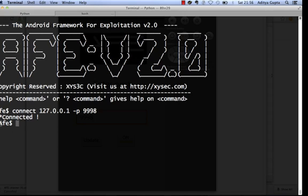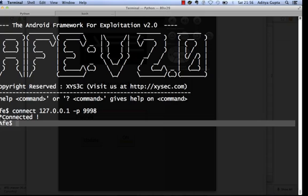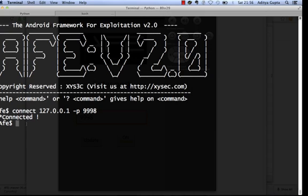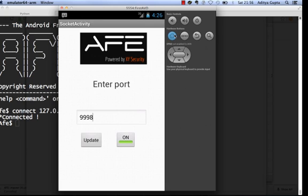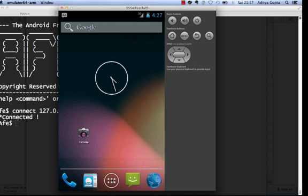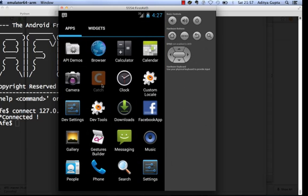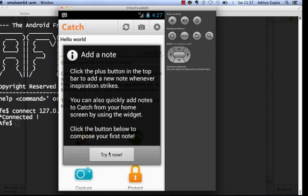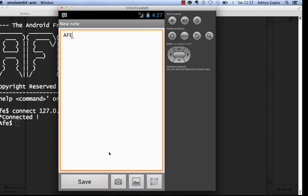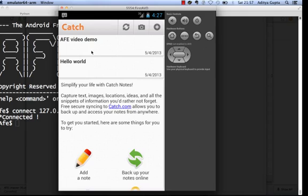Now I need to find the content providers in catch.apk. Let's first look at the CatchNotes application — it's a notes application. I create a custom note called 'AFV Video Demo' and save it. So right now I have two notes: 'AFV Video Demo' and 'Hello World'.